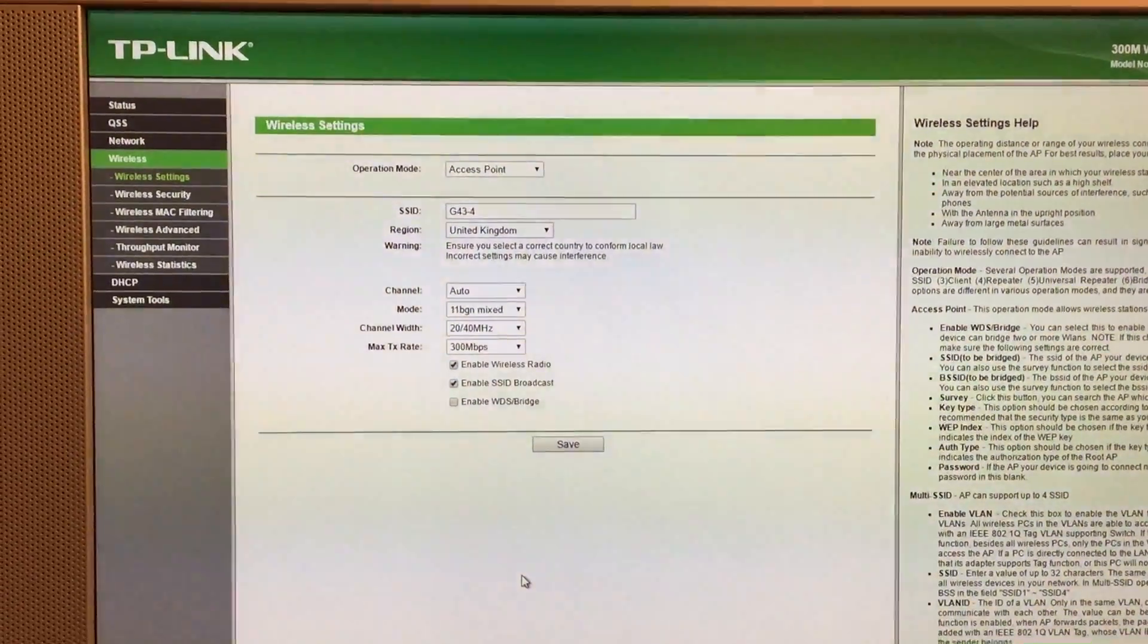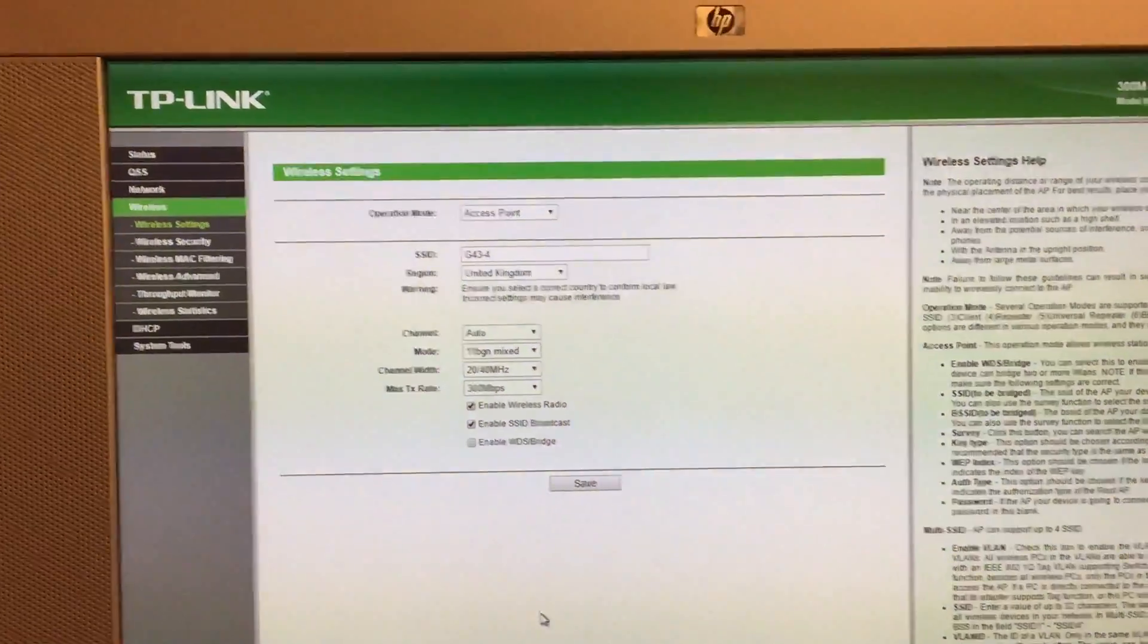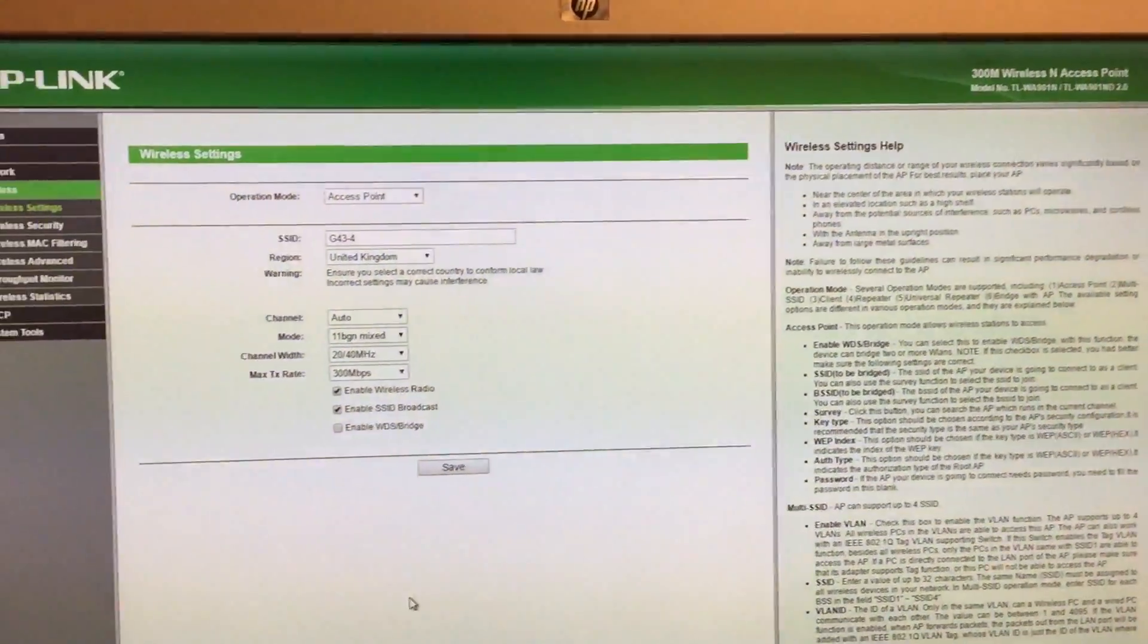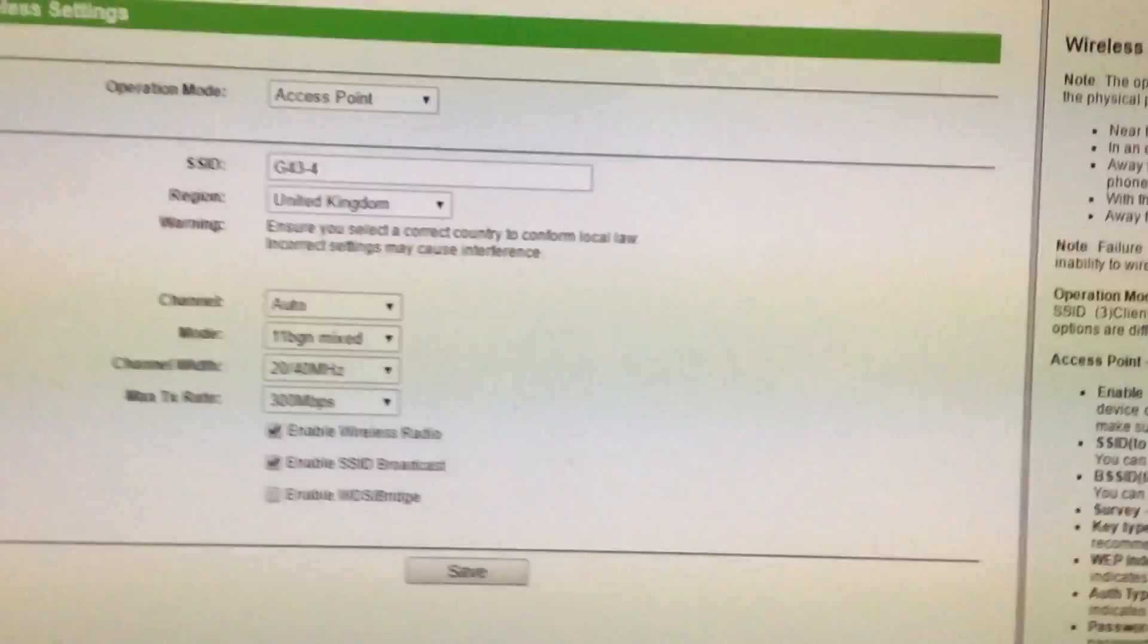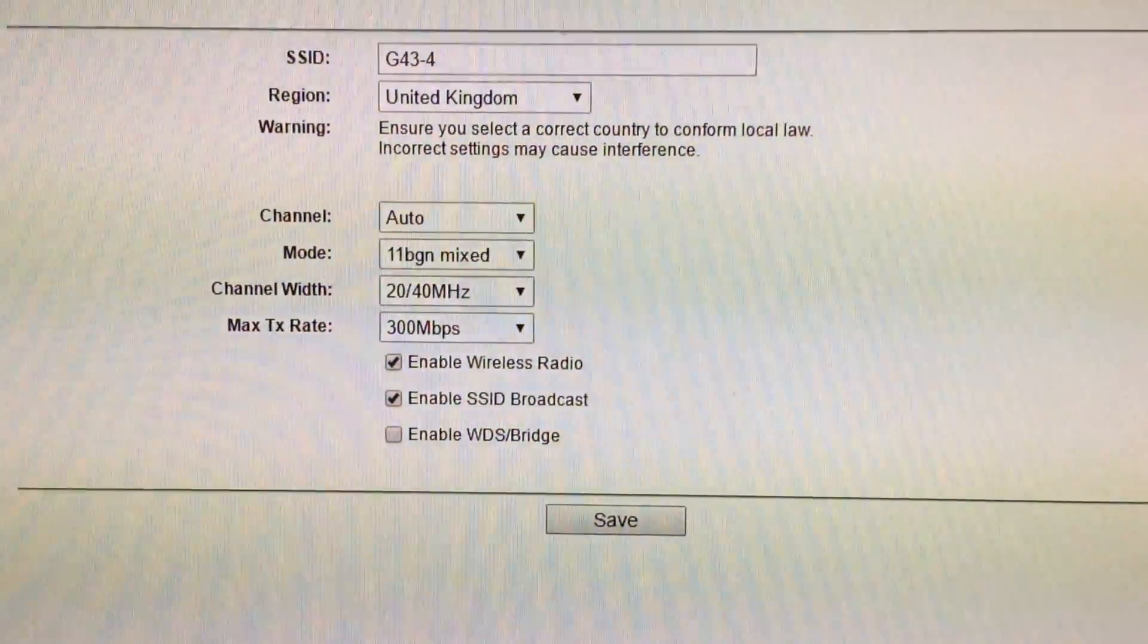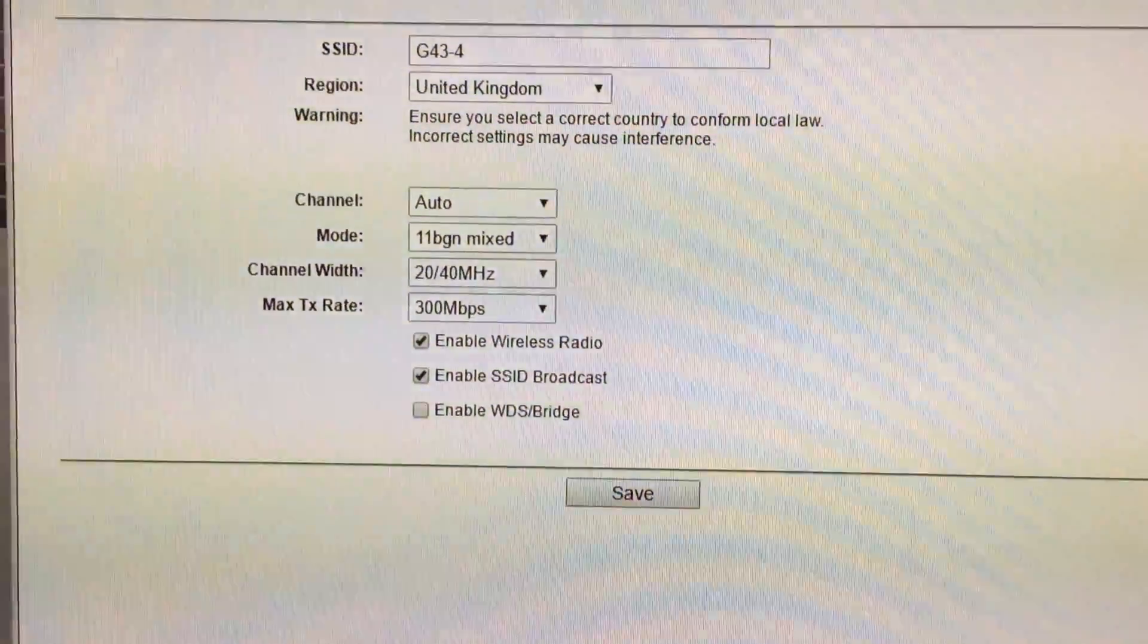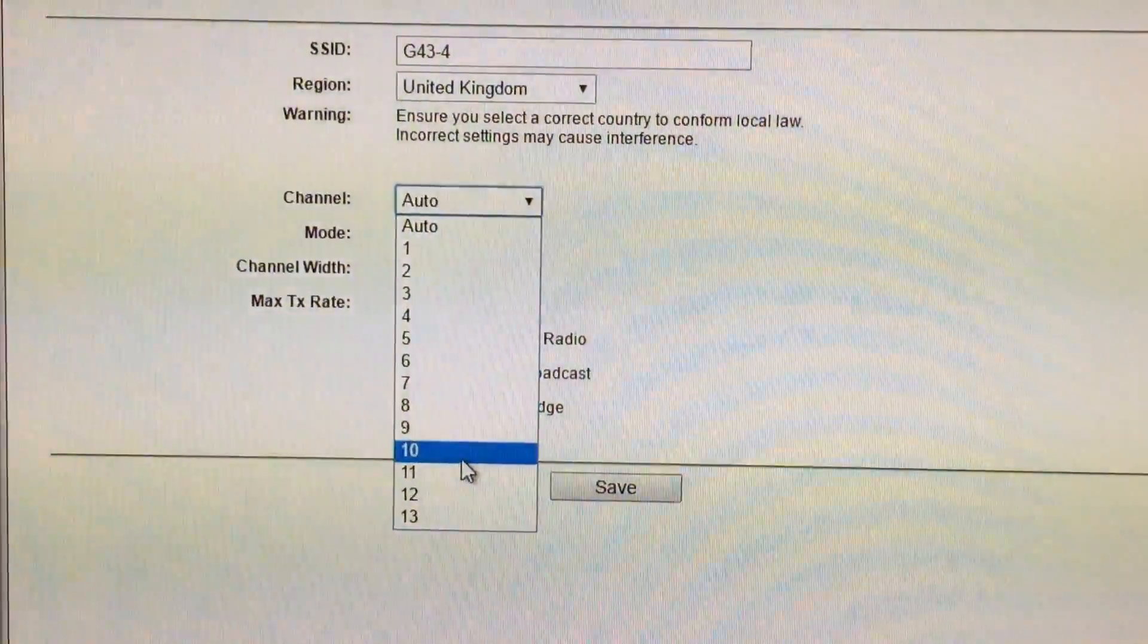That's until I decided to change the setting on my access point, or for you it might be your router, but wherever you're getting your wireless from. Make sure you change the channel to auto or automatic. I think I had mine set on 6 or 7.